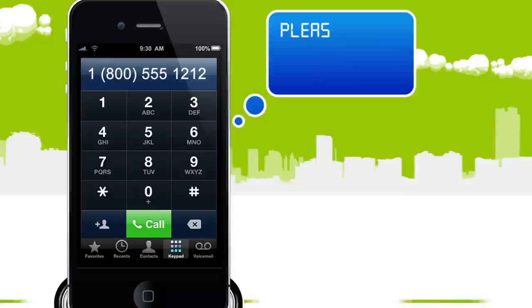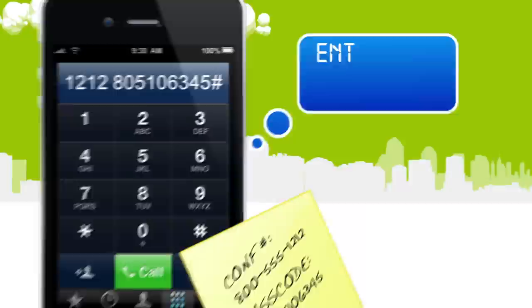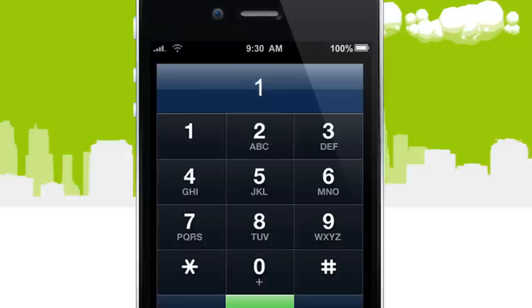Dealing with conference calls on the go is a total pain. Memorizing 30 digits of passcode, writing it down, or rejoining dropped conference calls is a nightmare.